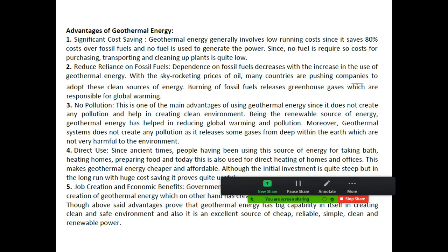The third advantage is no pollution, or zero pollution. This is one of the main advantages of using geothermal energy, since it does not create any pollution and helps in creating a clean environment.